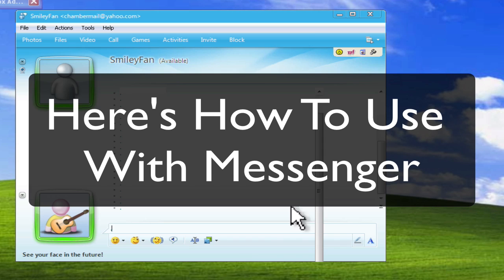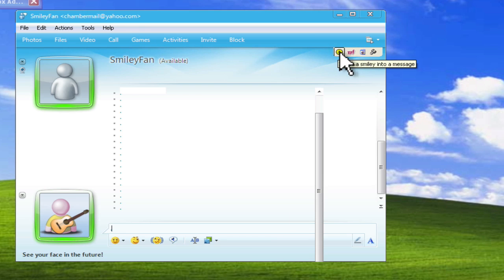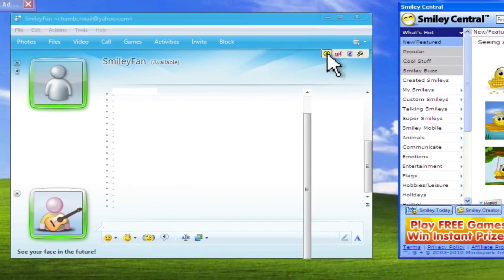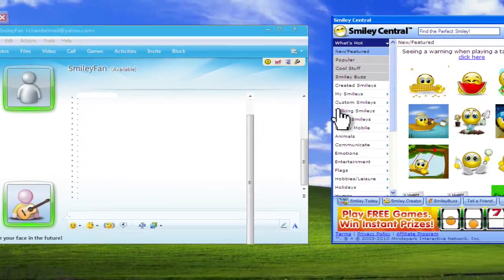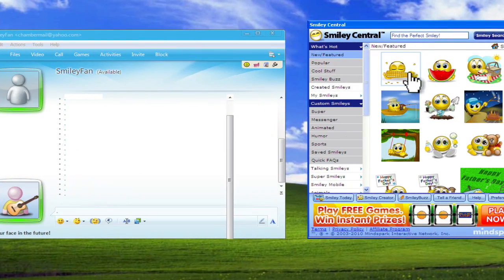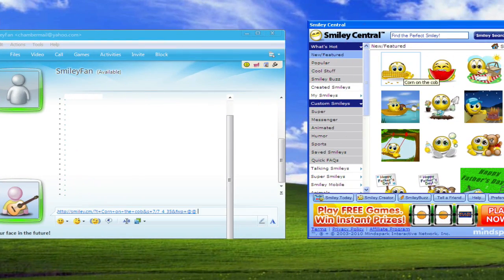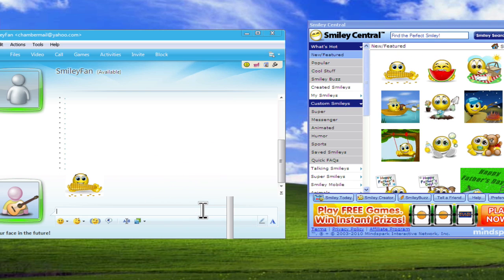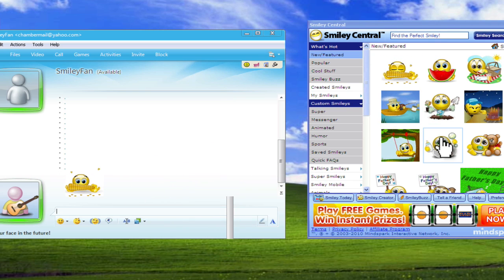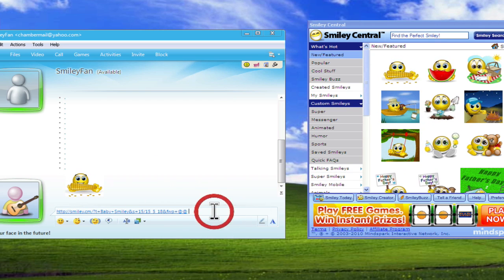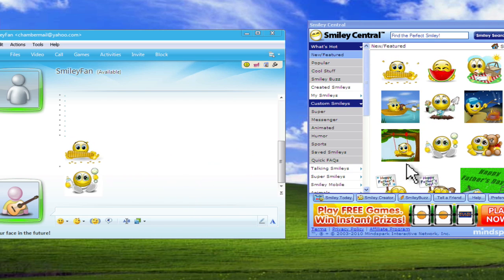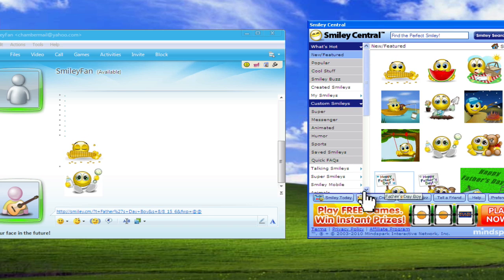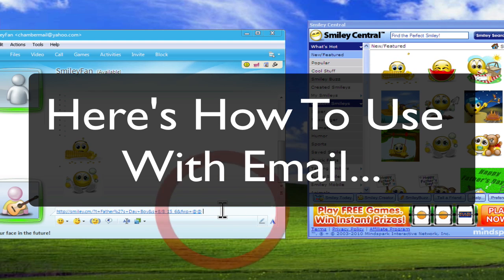All right. So here's how to use them with MSN Messenger. We went through this a little bit earlier, but one more time. Just click on the icon right here. It brings up the Smiley Central browser window. This is where you can choose the Smiley that you want to use based on category. Click on it one time and then click in the chat window and hit Return. And it'll send the icon down to your friend or your buddy.